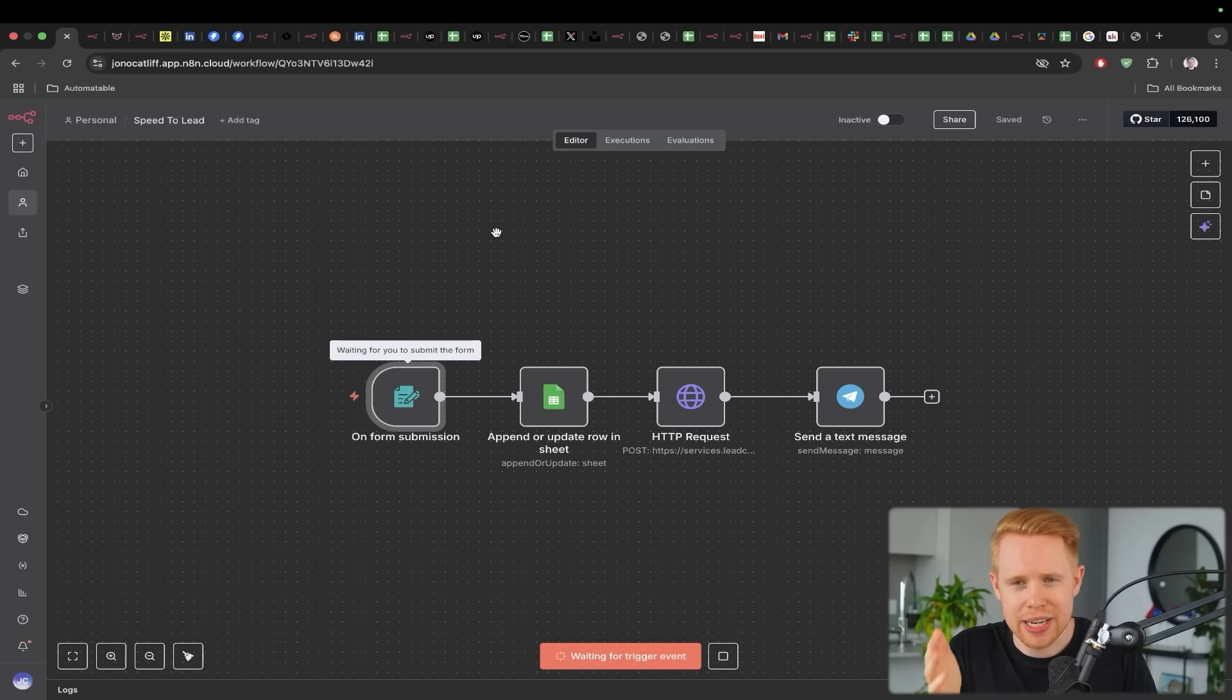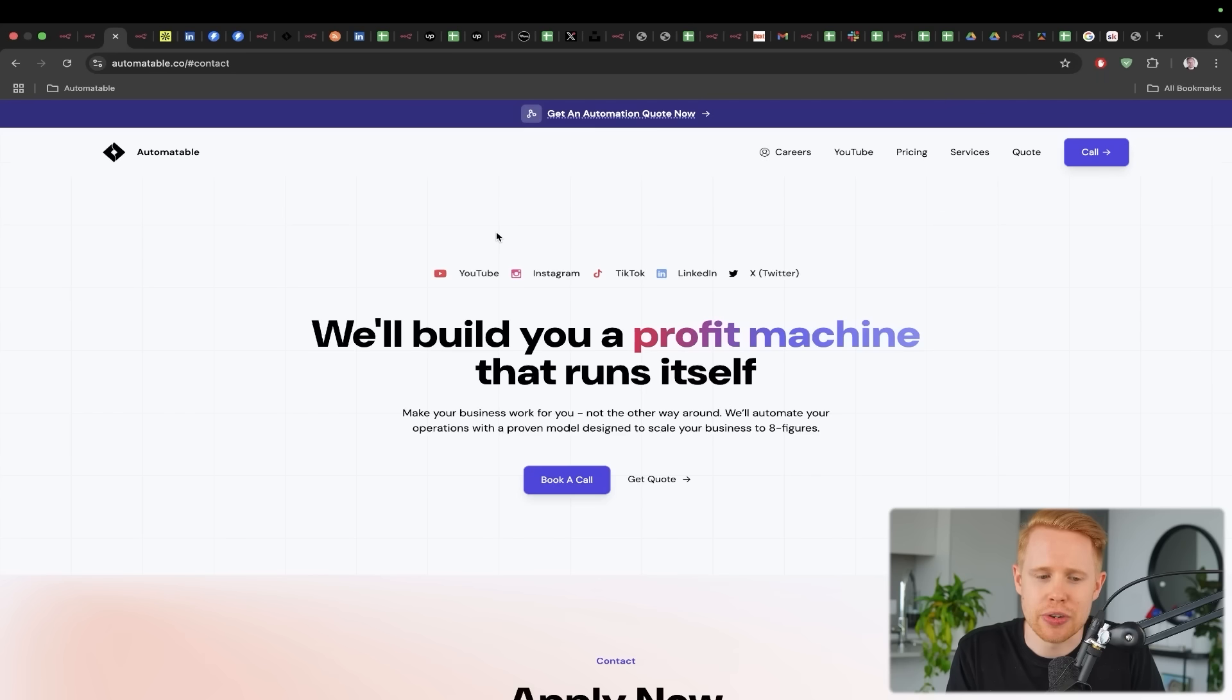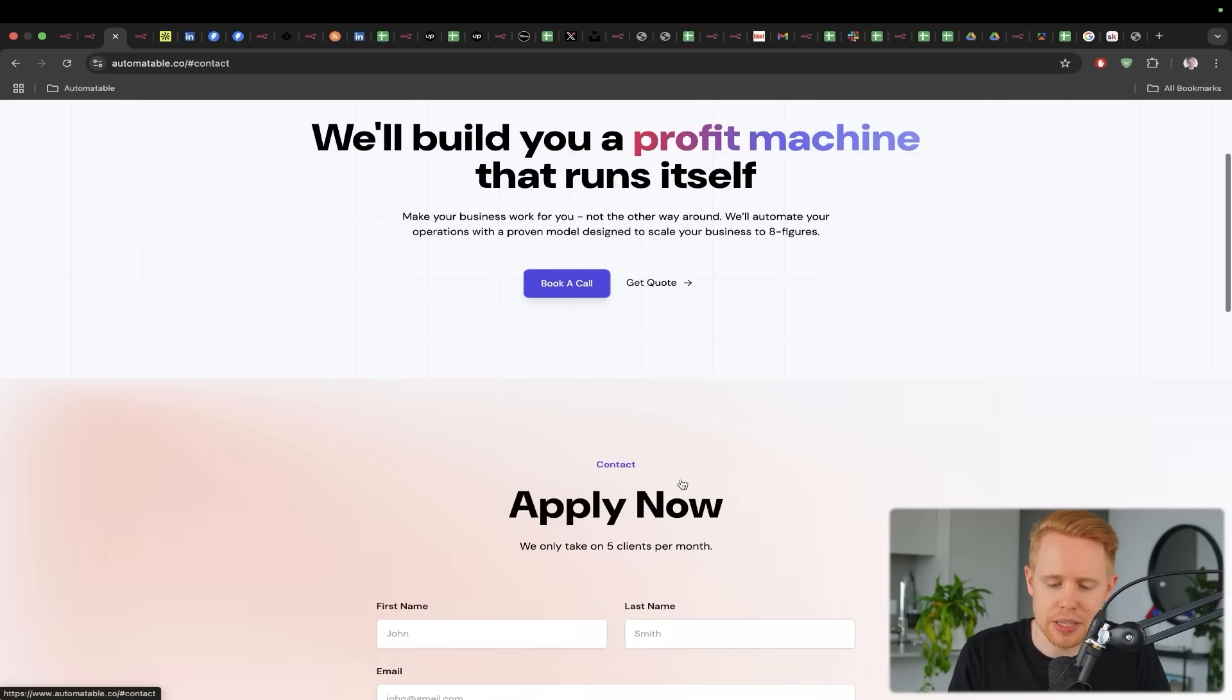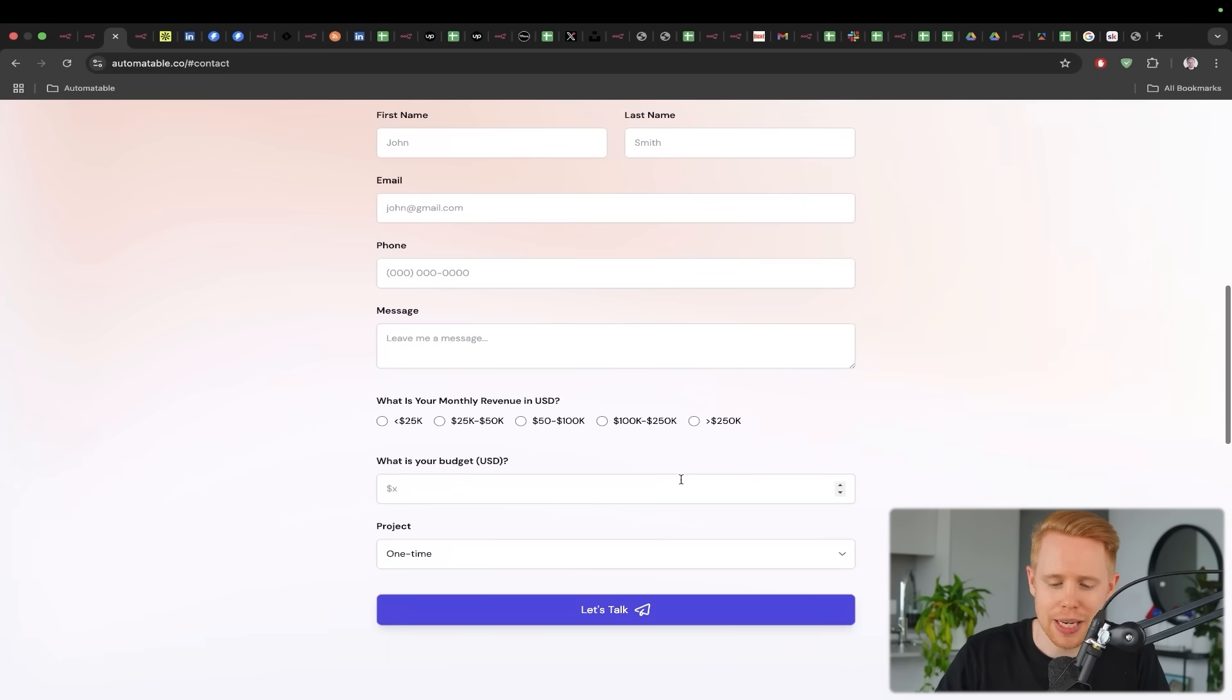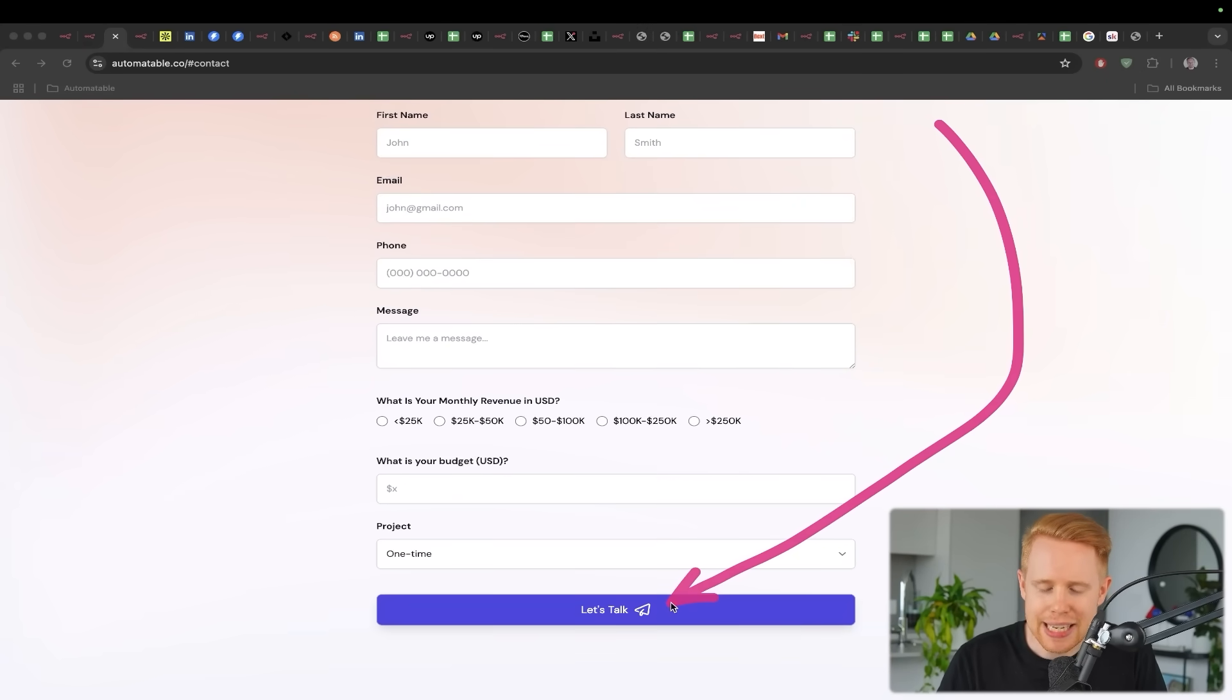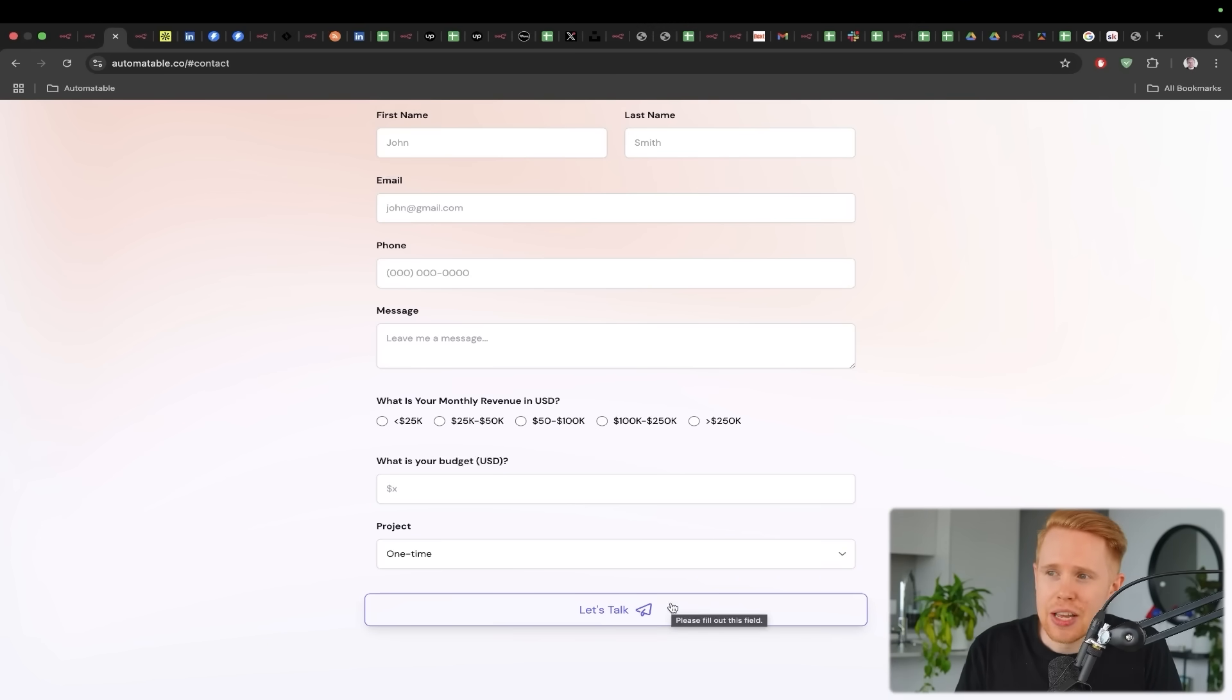The first one is probably the most underrated automation out there, which is capturing new lead information. So let's say you run a business and somebody inquires on your website by filling out a form. Well, the thing is, if you call that person within 60 seconds, you can increase your conversion rate by 391%.